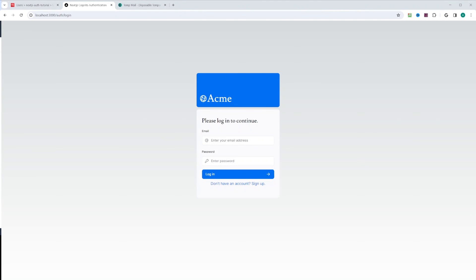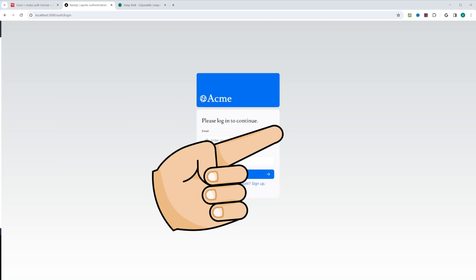And that's it for this lesson. As you can see, it was really easy to create sign up, login, and logout functionality with the Amplify library. Thank you for watching, and I will see you in the next lesson where we will look at how to authorize the authenticated user.